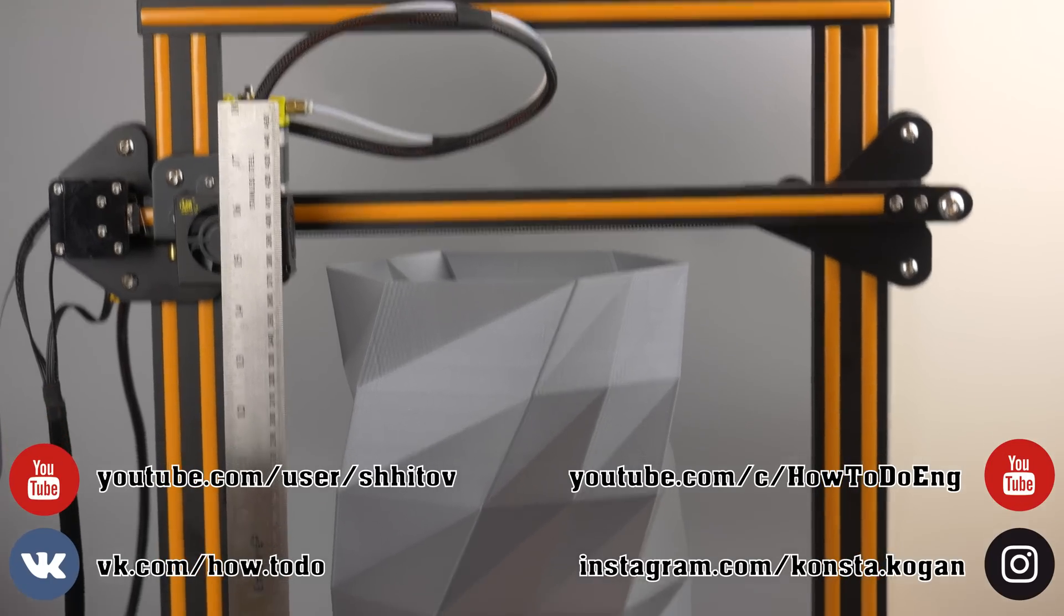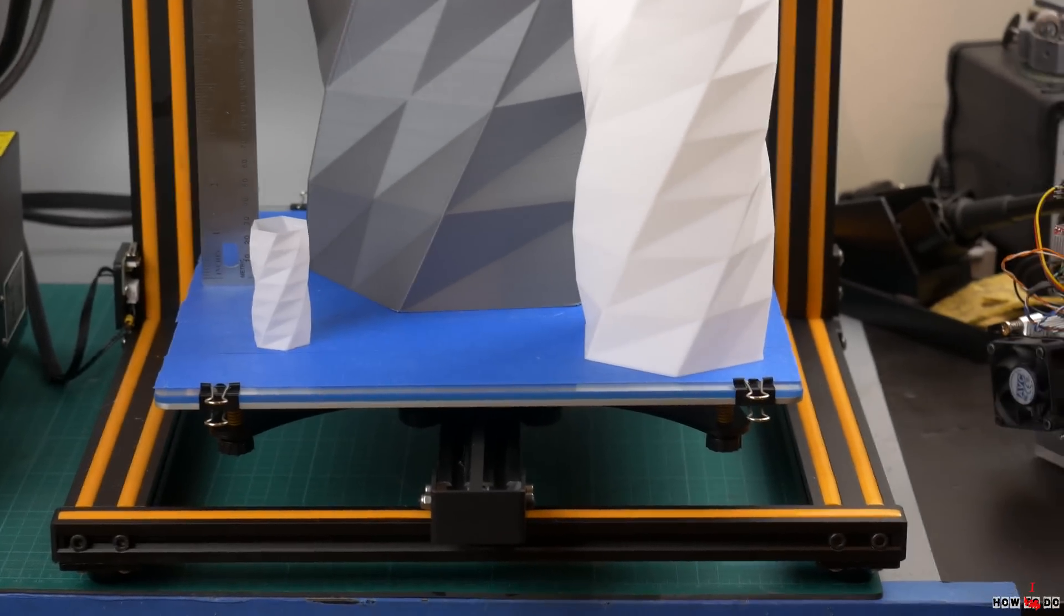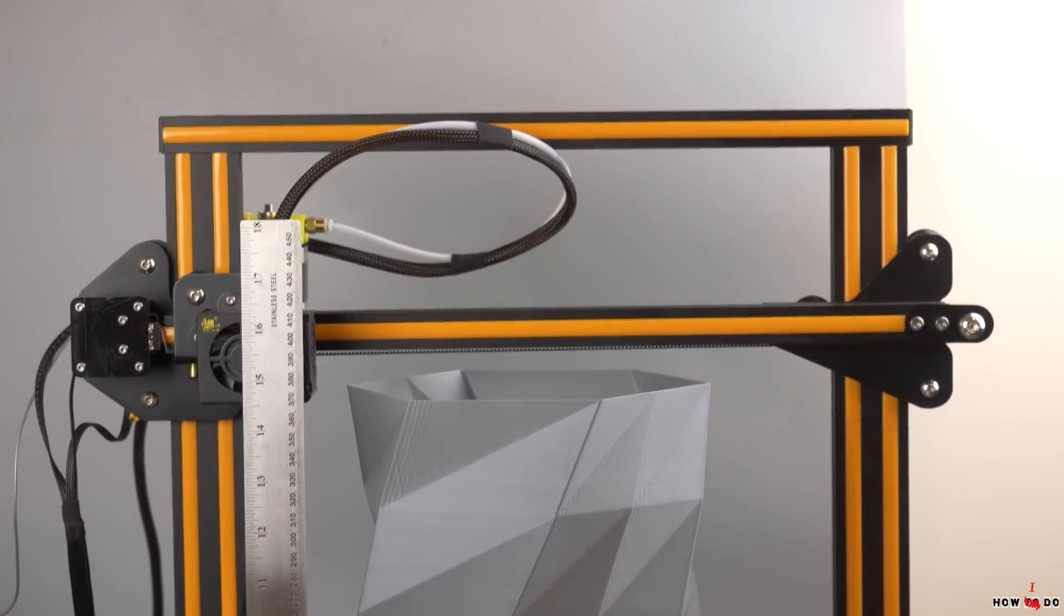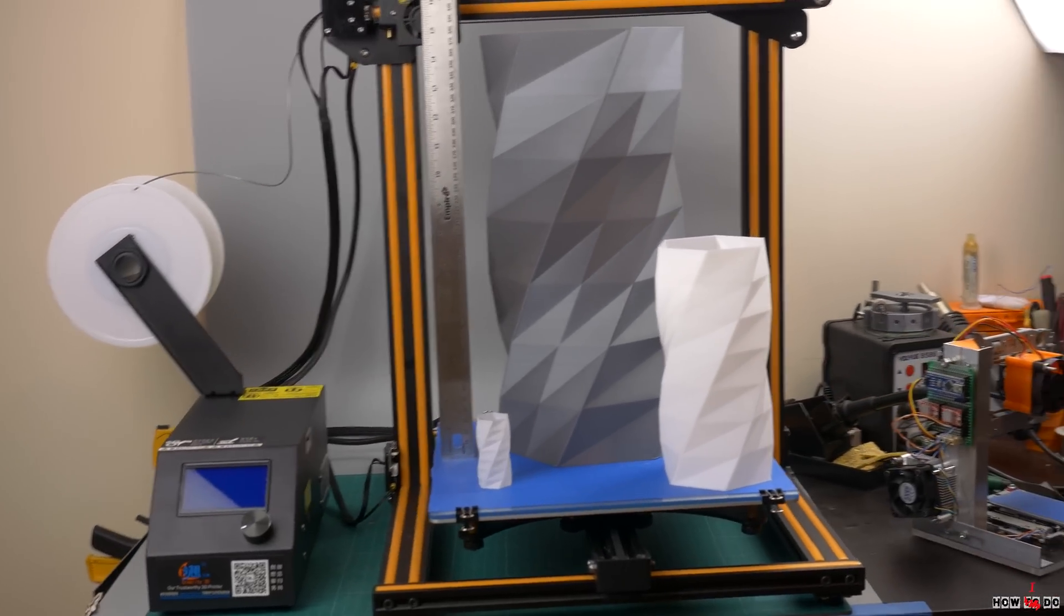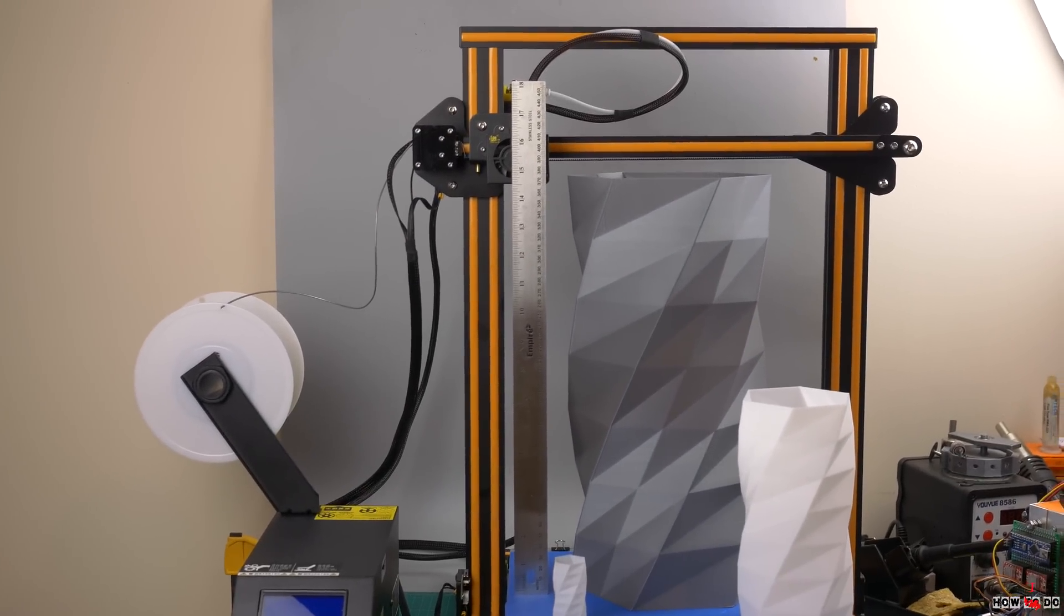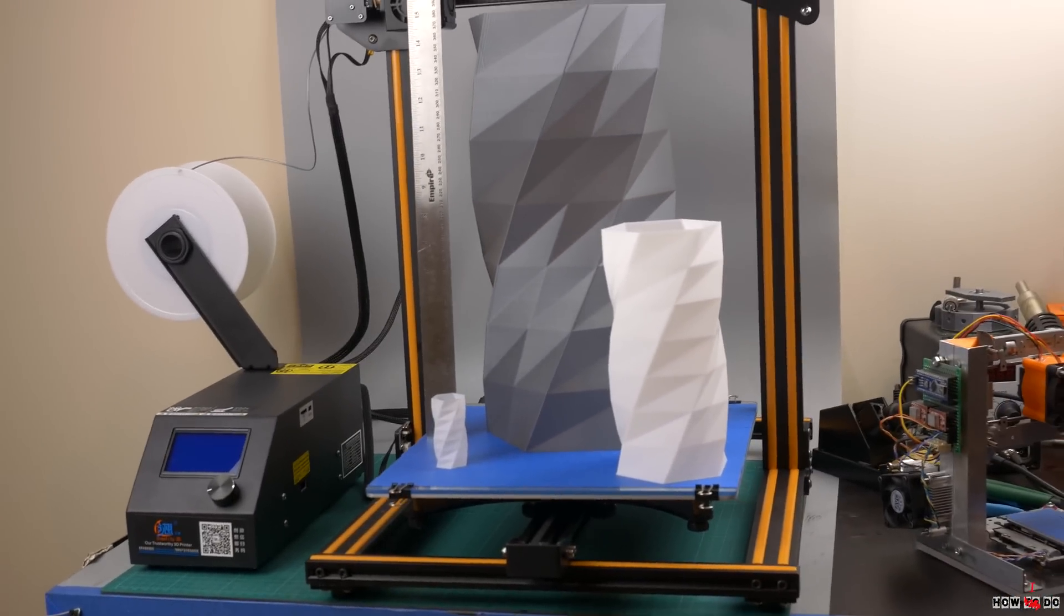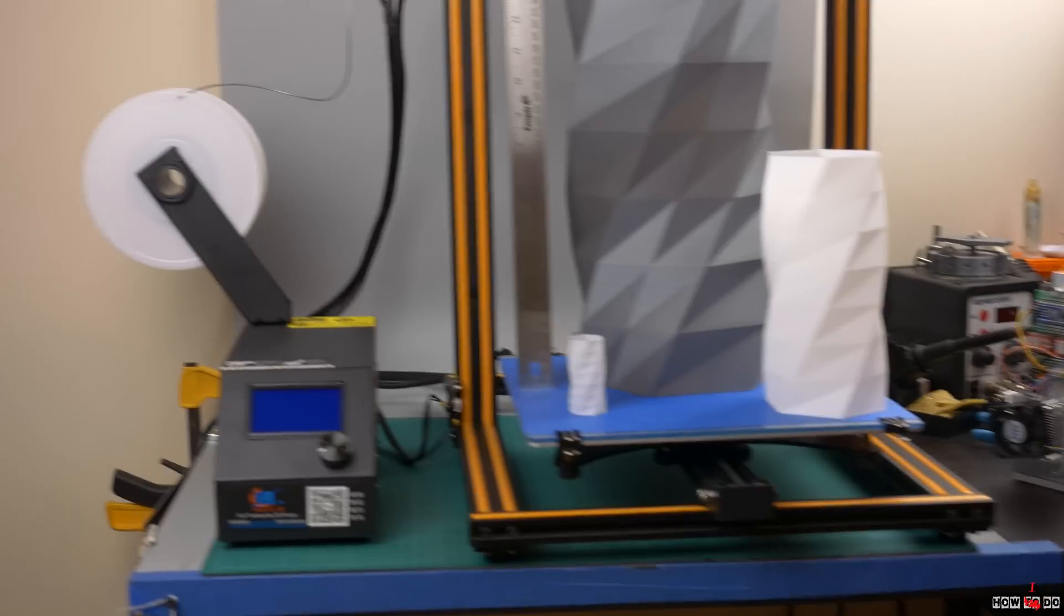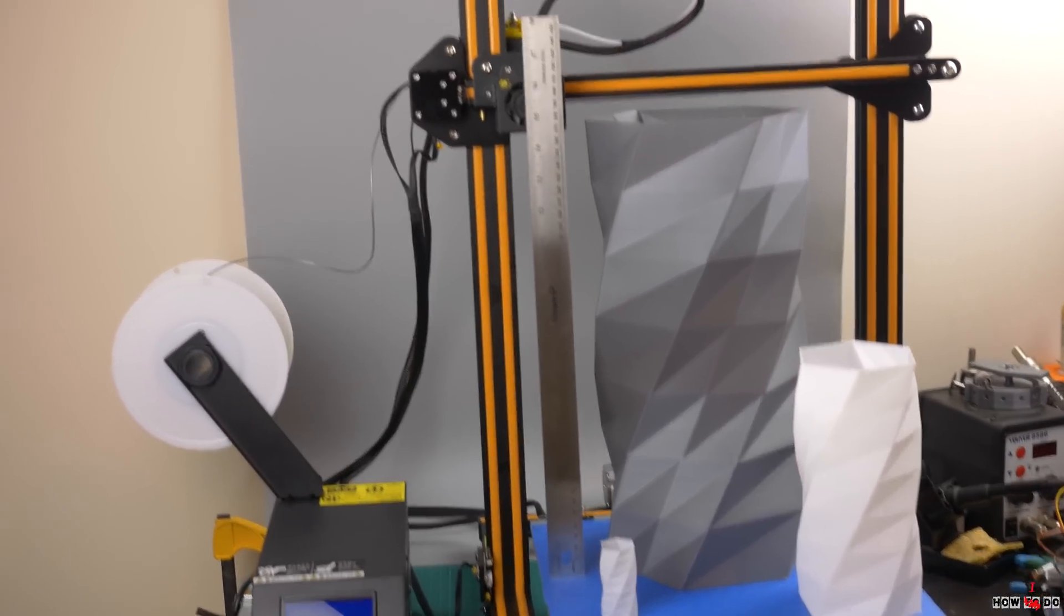Hello everybody, my name is Konstantin, this is Project How To Do. Recently online store Gearbest contacted me and asked if I was interested in making a review of the CR10 3D printer. I said yes, of course. I already had two 3D printers, but this one is significantly different. The standard print size is 20x20x20 cm, while CR10 can print 30x30x40 cm.